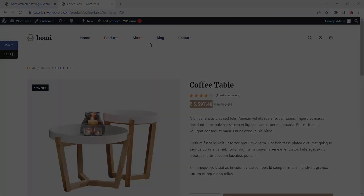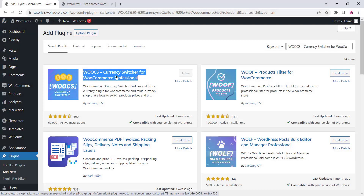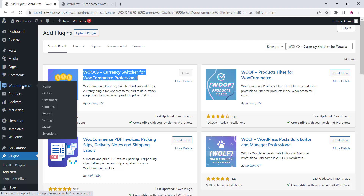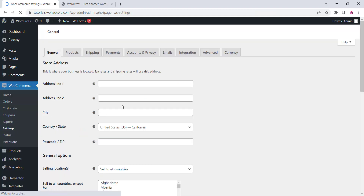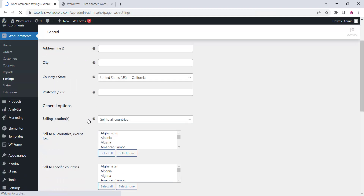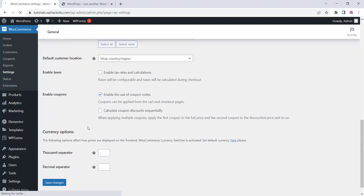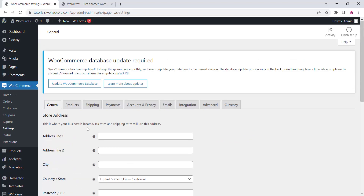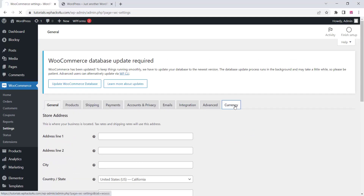This is a free plugin and I will teach you how to set it up on our website. You have to install this plugin on your WordPress website — you can search for it in the plugin directory, it's totally free. Then go to the settings option of your WooCommerce and you can see the currency option has been added as a tab in the WooCommerce settings.